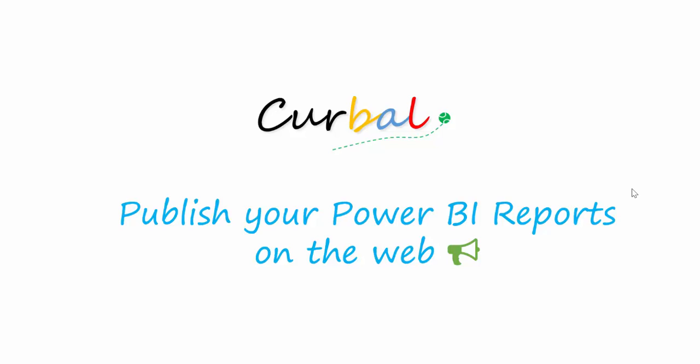Hello, good afternoon. This is Rhett Pozuelo from Curval.com and today I'm going to show you how to publish your Power BI report on the web.